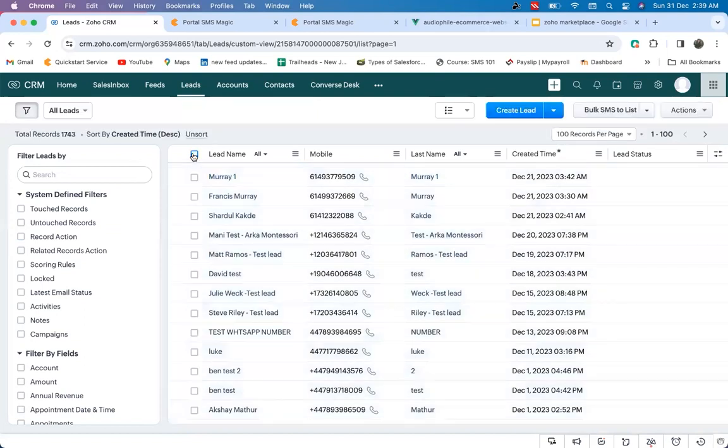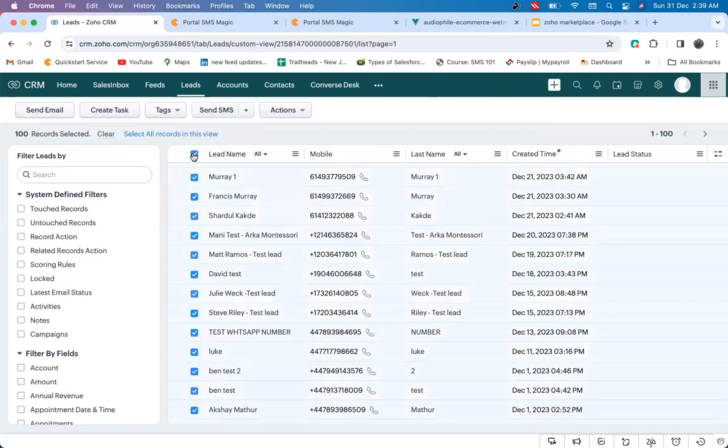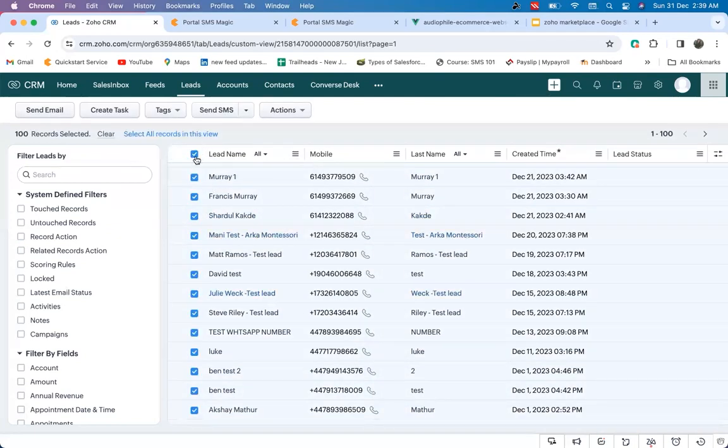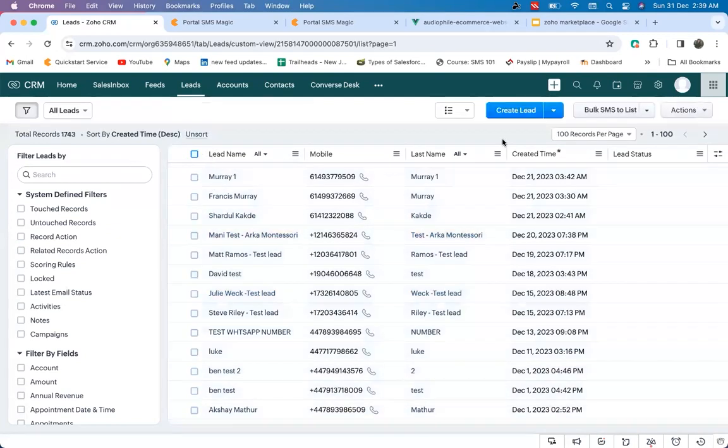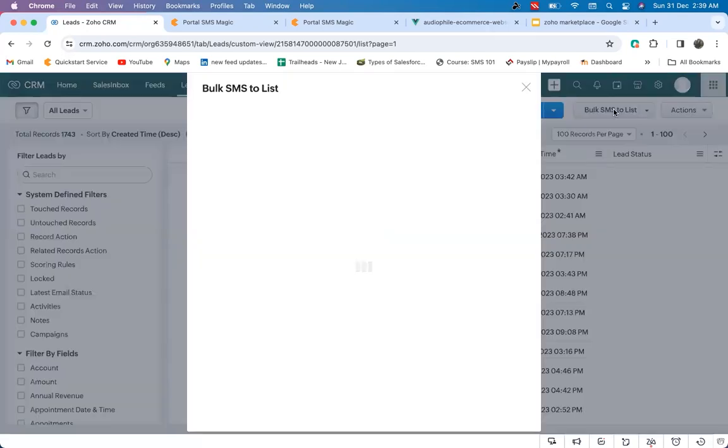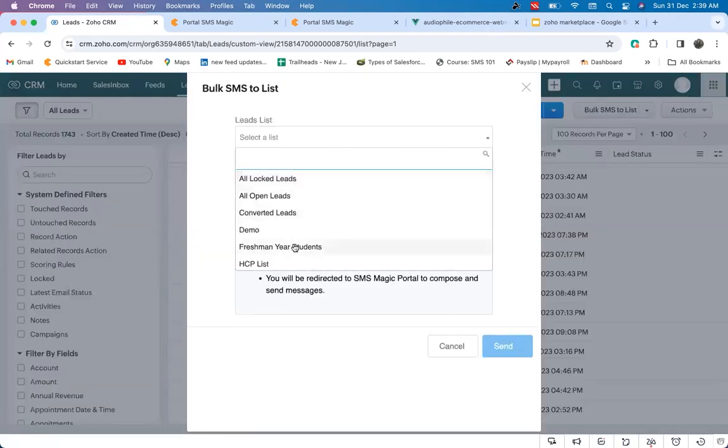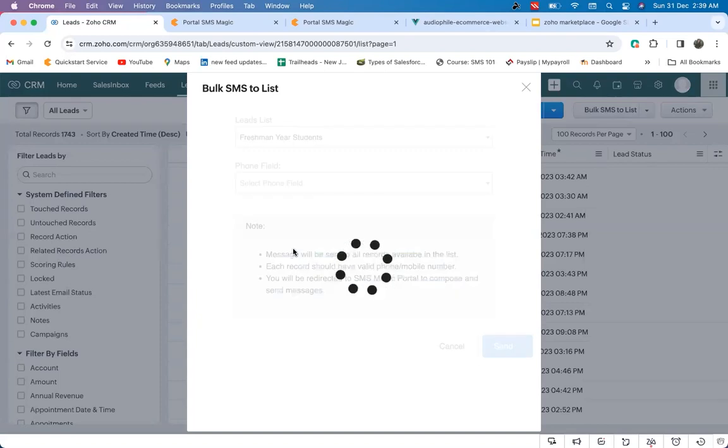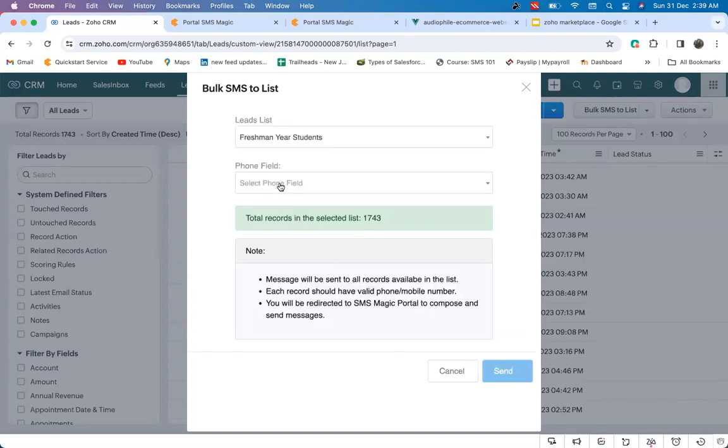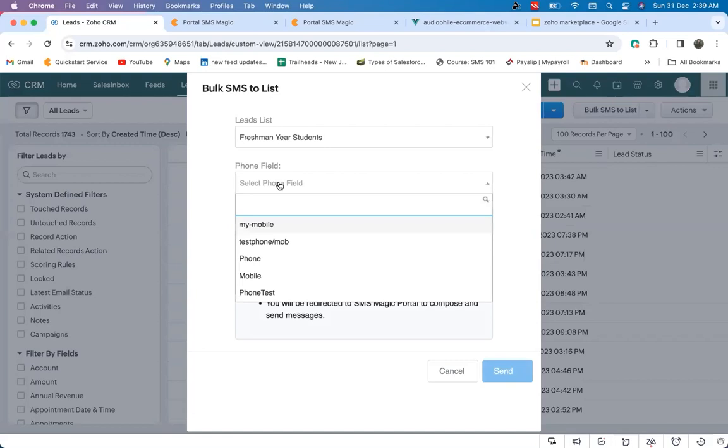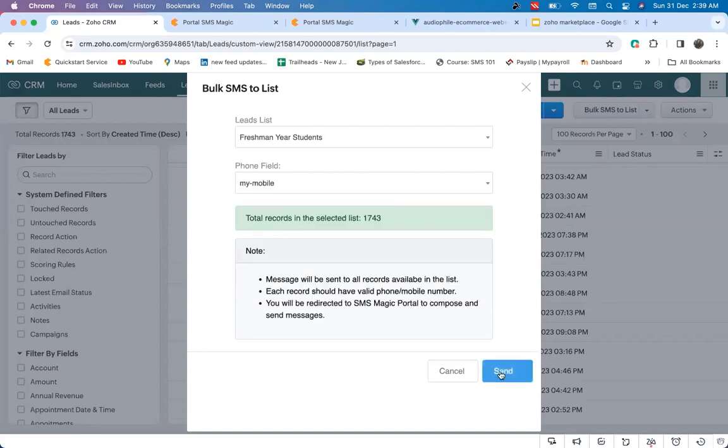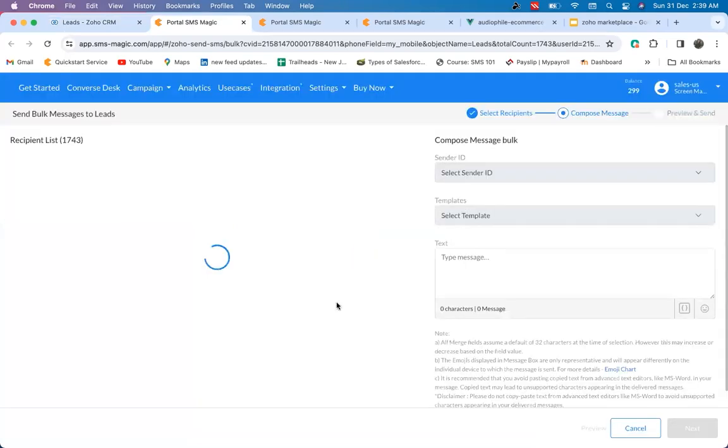SMS Magic not only enables you to send bulk messages to 100 contacts from the list view, but also can enable you to send more than 50,000 messages from the custom button of bulk SMS to list view. Just by selecting the list, sender ID, and the templates, you can reach all your customers at one go.